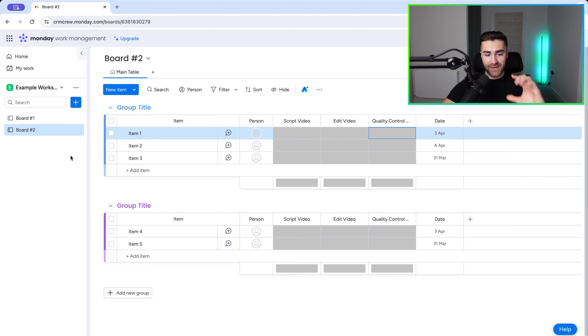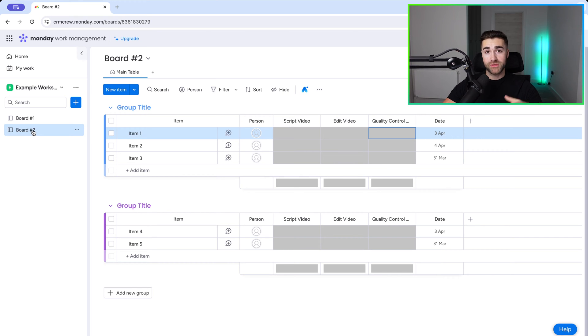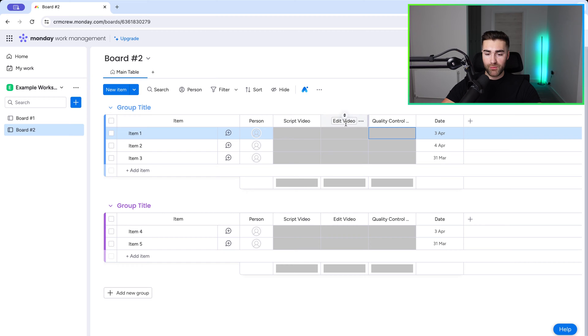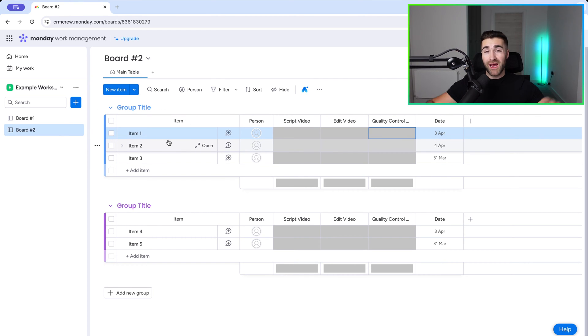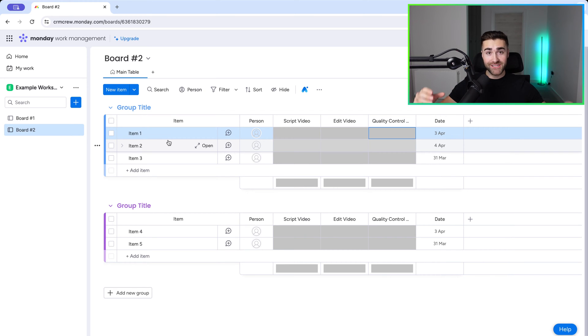So as you can see here, I am in an example monday.com system and I've got board number one and board number two. Now to start with, we're gonna go with board number two and I'll come on to board number one later on in this video. The example that I'm gonna give for this video is the workflow that we would use to publish this exact video.